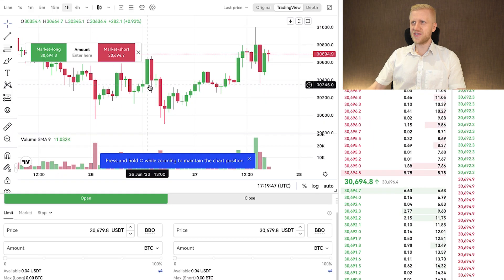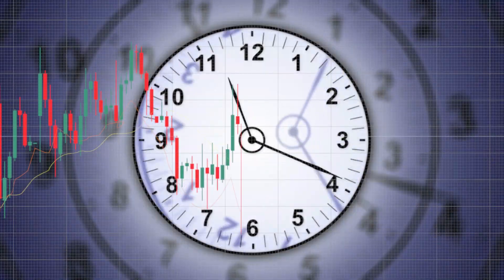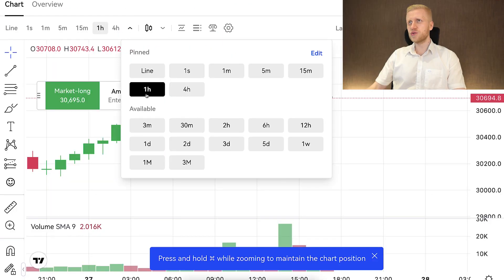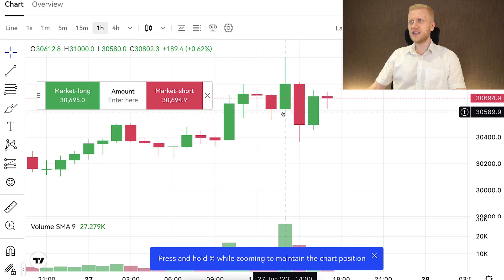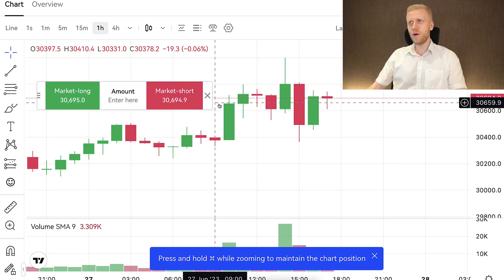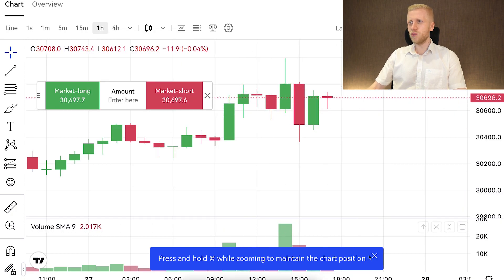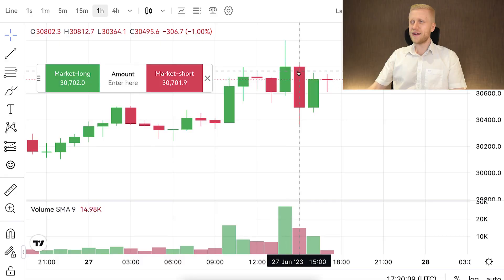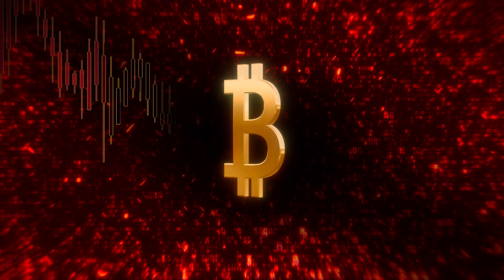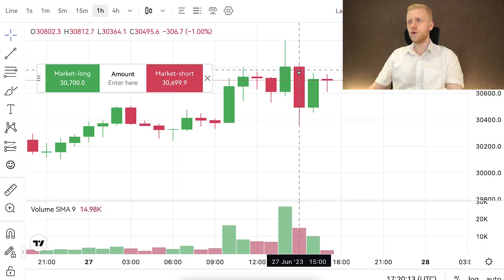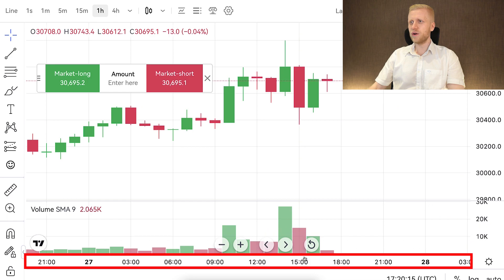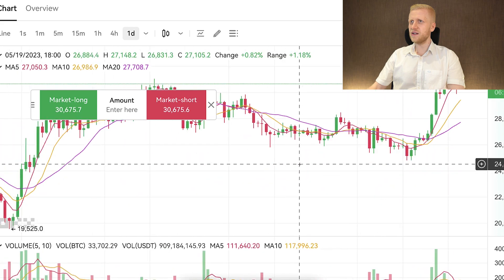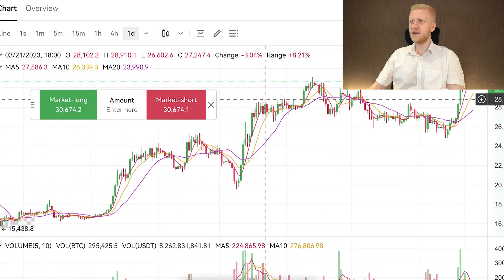Moving to the center, you will see the candlestick charts. Each candle represents a certain time frame, which you can choose here. For example, if you choose one hour, each candle represents one hour. A green candle means the price of BTC went higher during that hour; a red candle means the price went down. You can also choose one day, and then each candle represents one day.